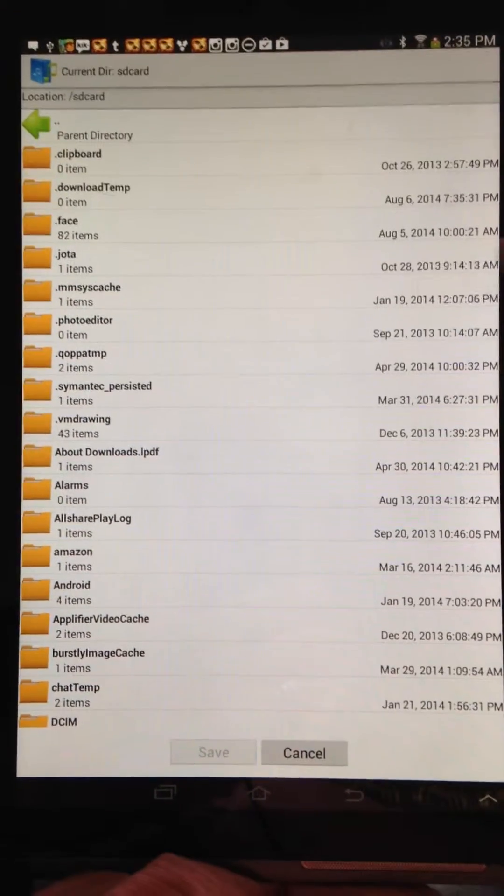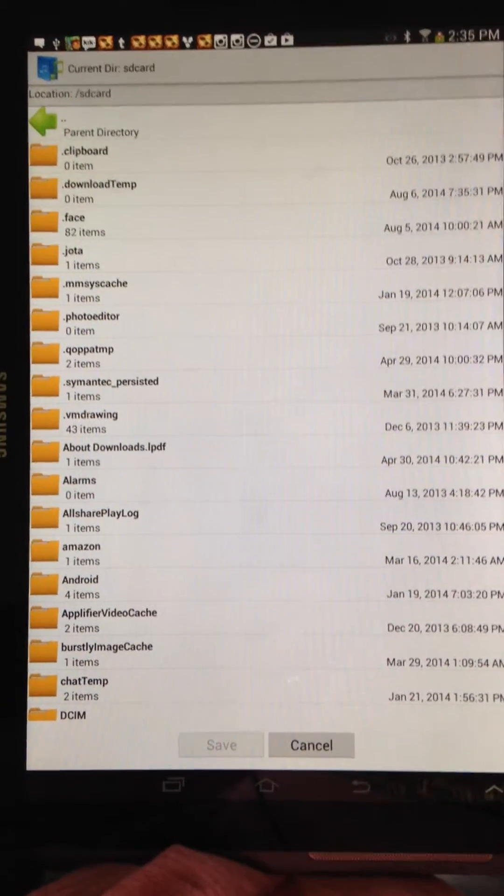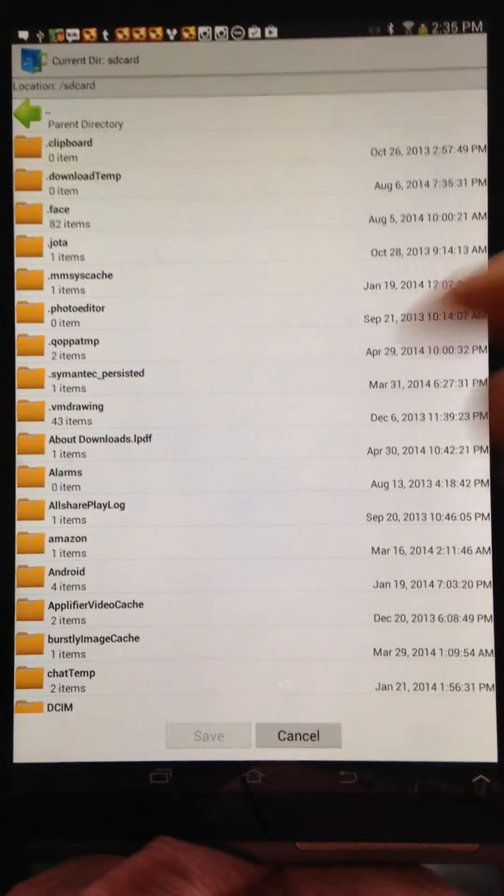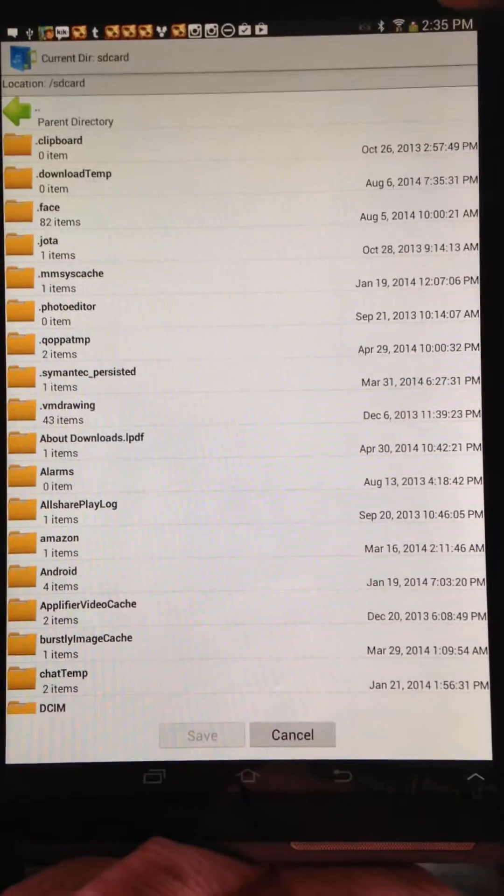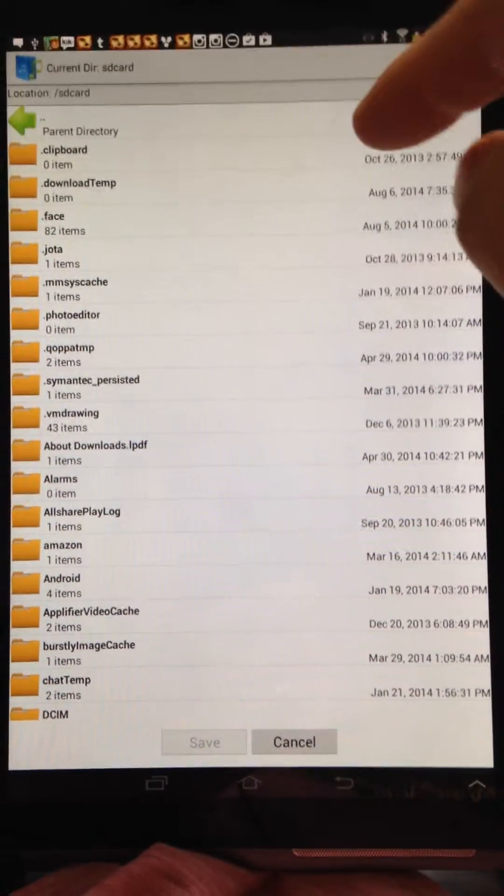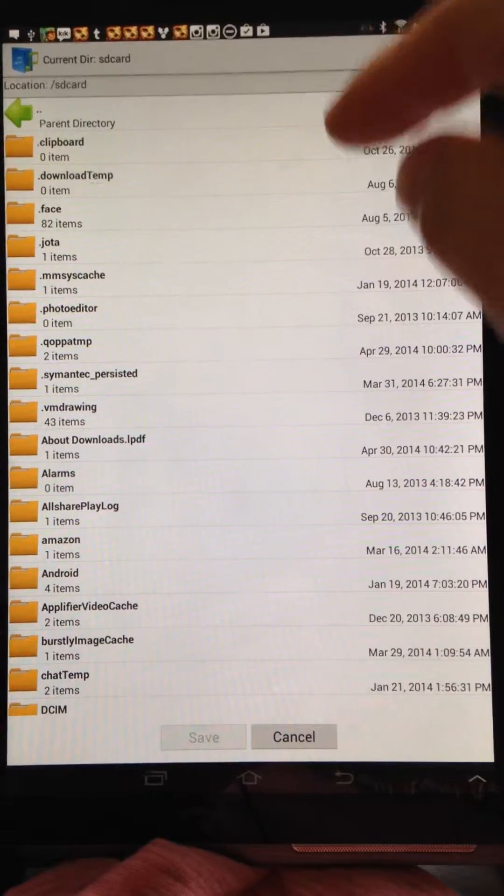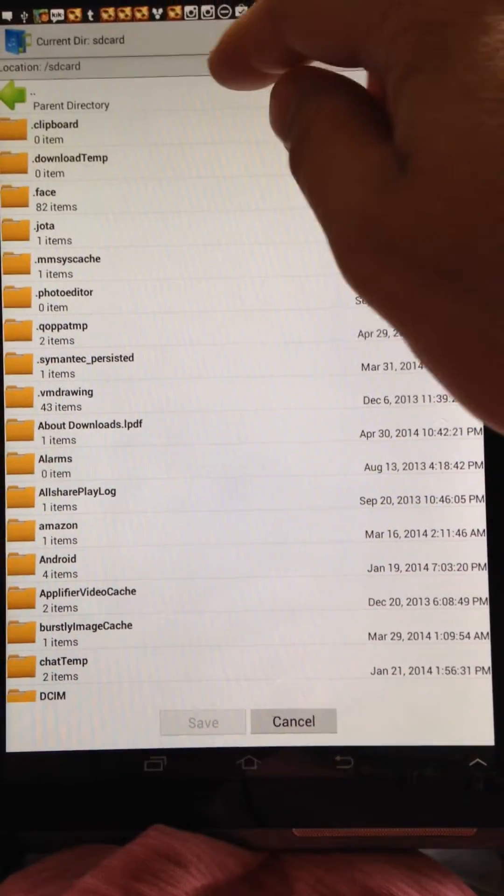So when you open up the file browser in any of the options, this is the file browser that will come up. And it will give you the home directory of your internal SD card.